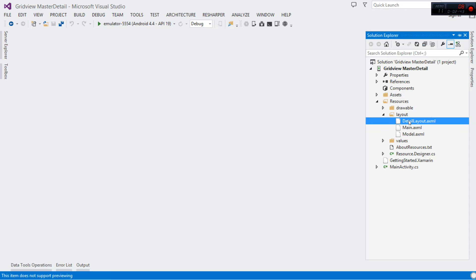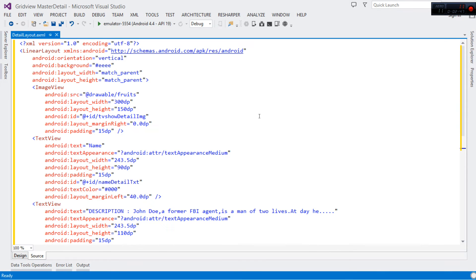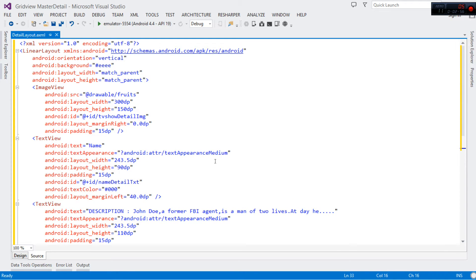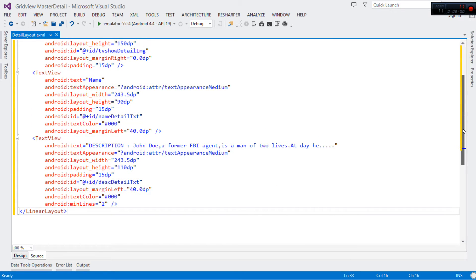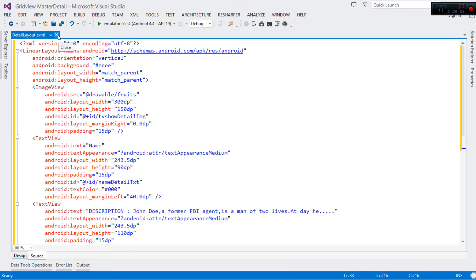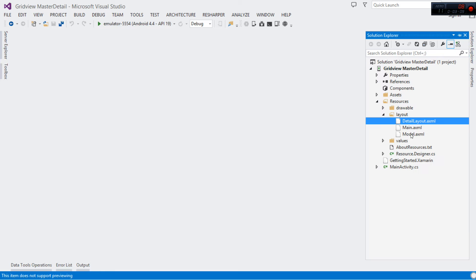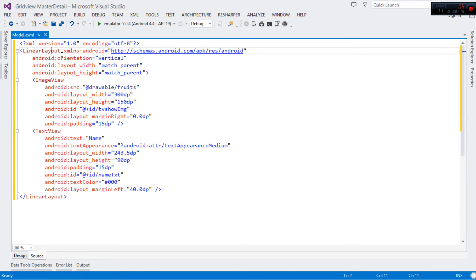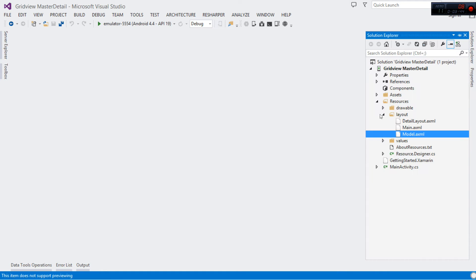We're also going to need our detail layout. In a short while we're going to create a detail activity, so let's prepare the layout to attach to it. I'm going to have an ImageView, a name TextView, and a TextView for description — all wrapped inside a LinearLayout. Make sure you prepare the detail layout. Then prepare your model.xml, which represents a single item inside our GridView: it consists of an image and a text, with custom properties and IDs.